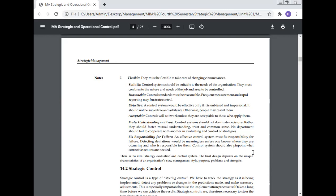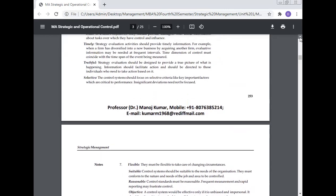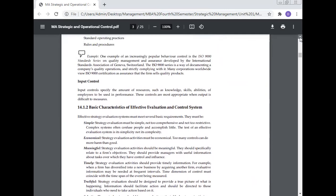Control systems should pinpoint what corrective action is needed. There is no ideal strategy evaluation and control system. The design depends on the unique characteristics of the organization: size, management style, purpose, problems, and strengths. These are about strategic evaluation and control.